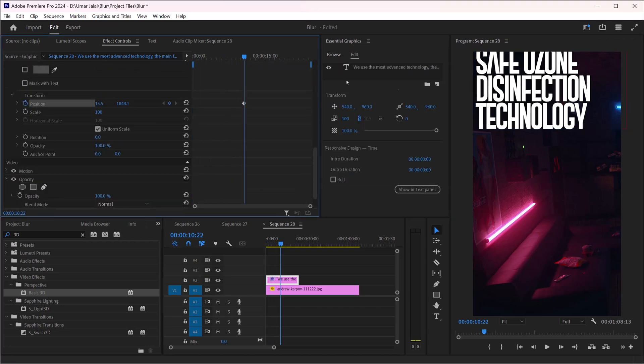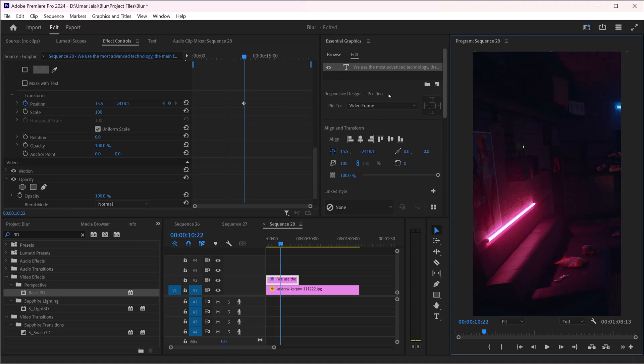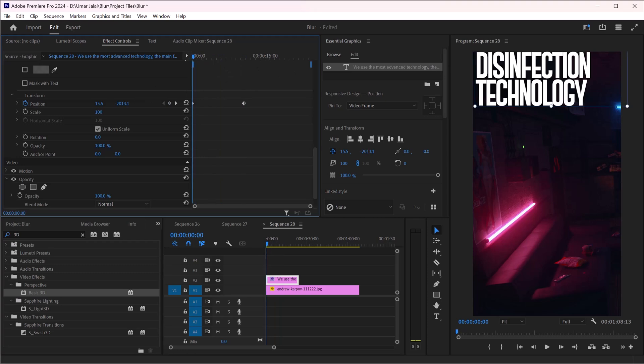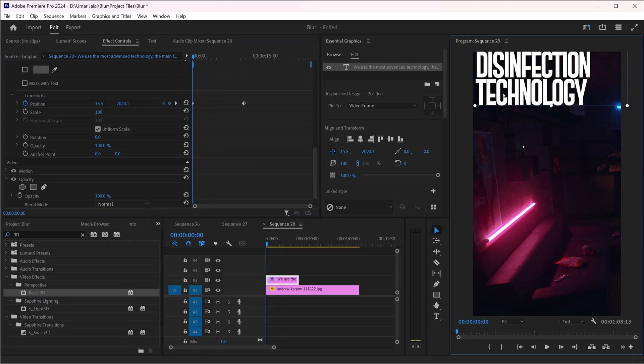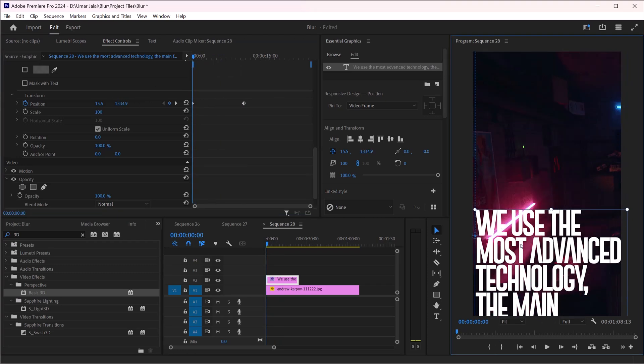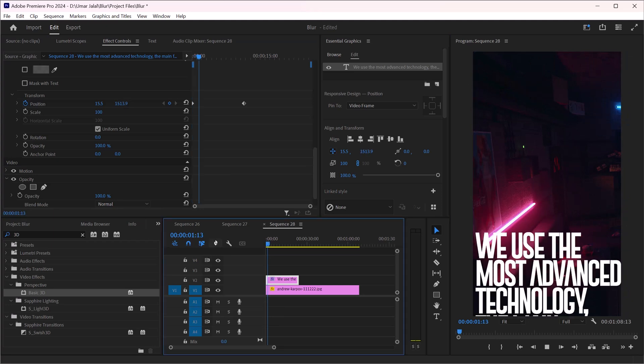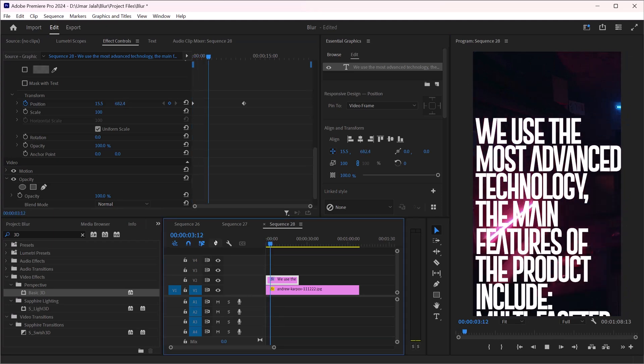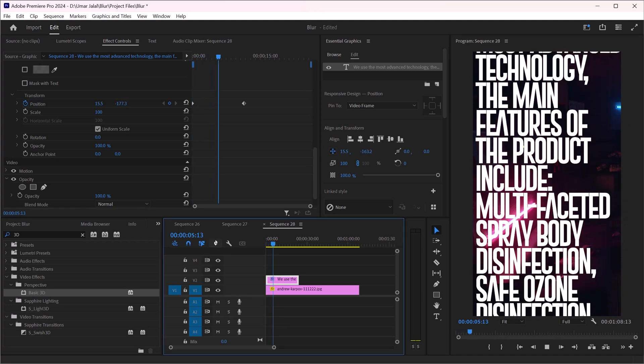I will make this above, and on the start I want this to come down. So yeah, that's it. Here is how you can make scrolling text in Adobe Premiere Pro.